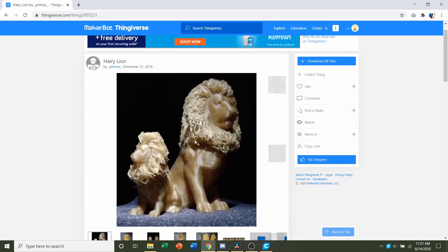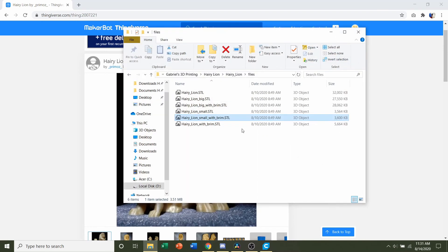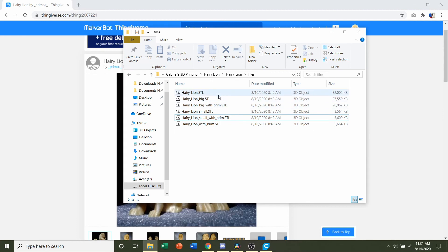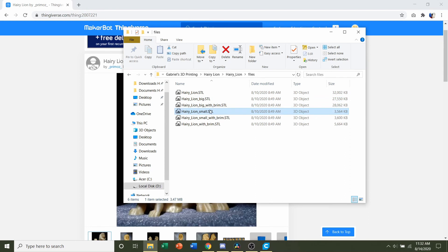Once you're ready, you're going to go up here to download all files, and you should get a folder similar to this with a bunch of STLs. The only difference between all these STLs is the size of the actual model and if they have a brim or not. You have the hairy lion regular, a big, and a small version. So whatever size you want, you can print.